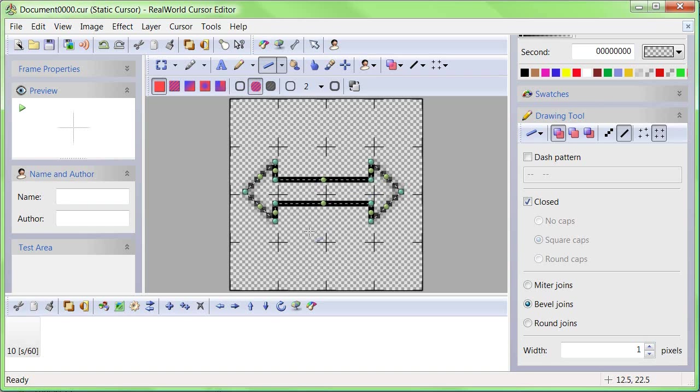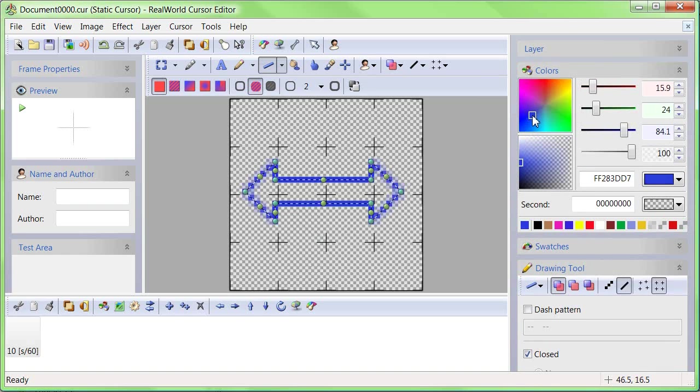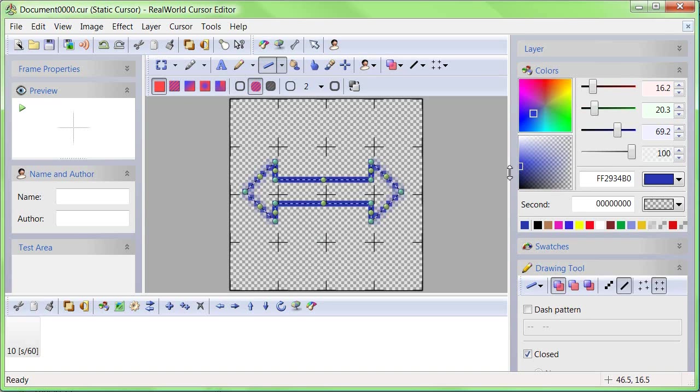When you are happy with the shape, choose a color. The color picker allows you to select hue, brightness, and transparency.